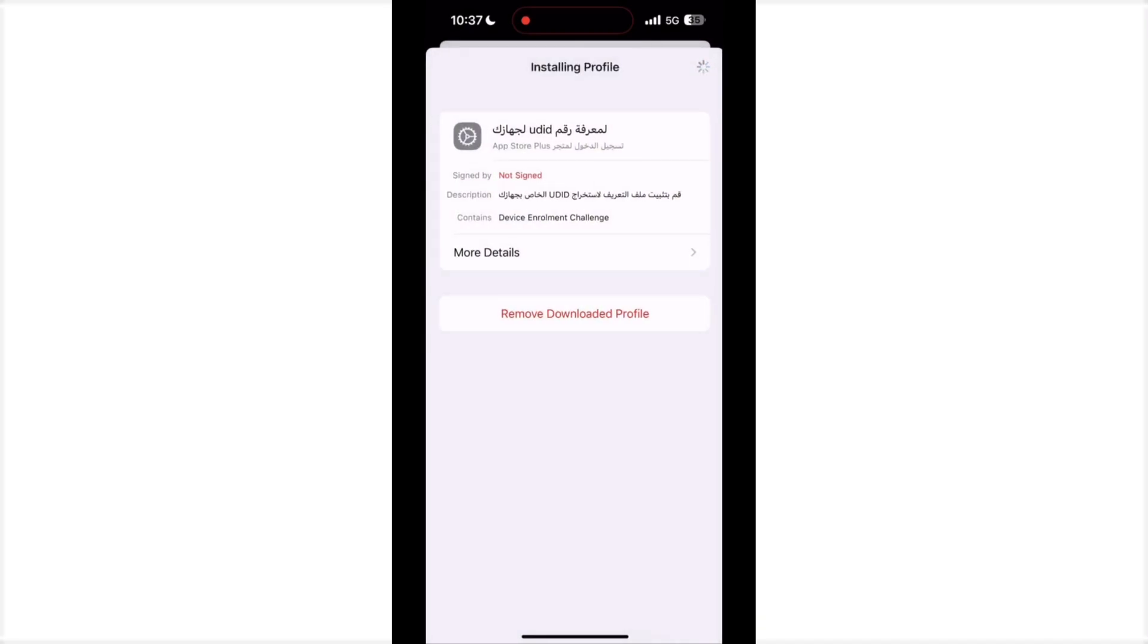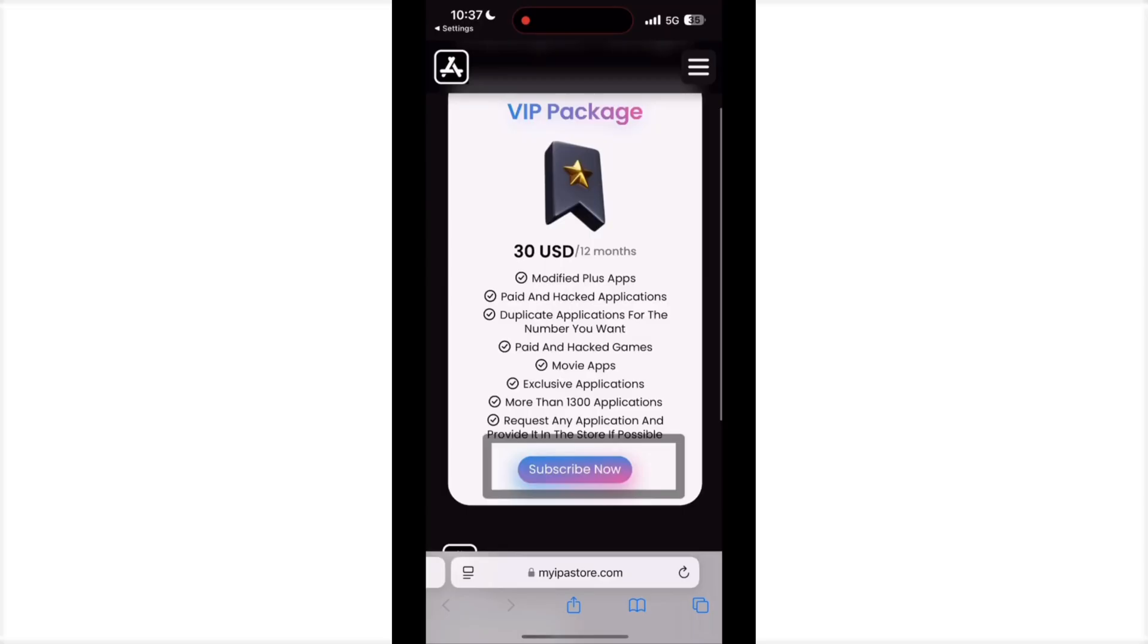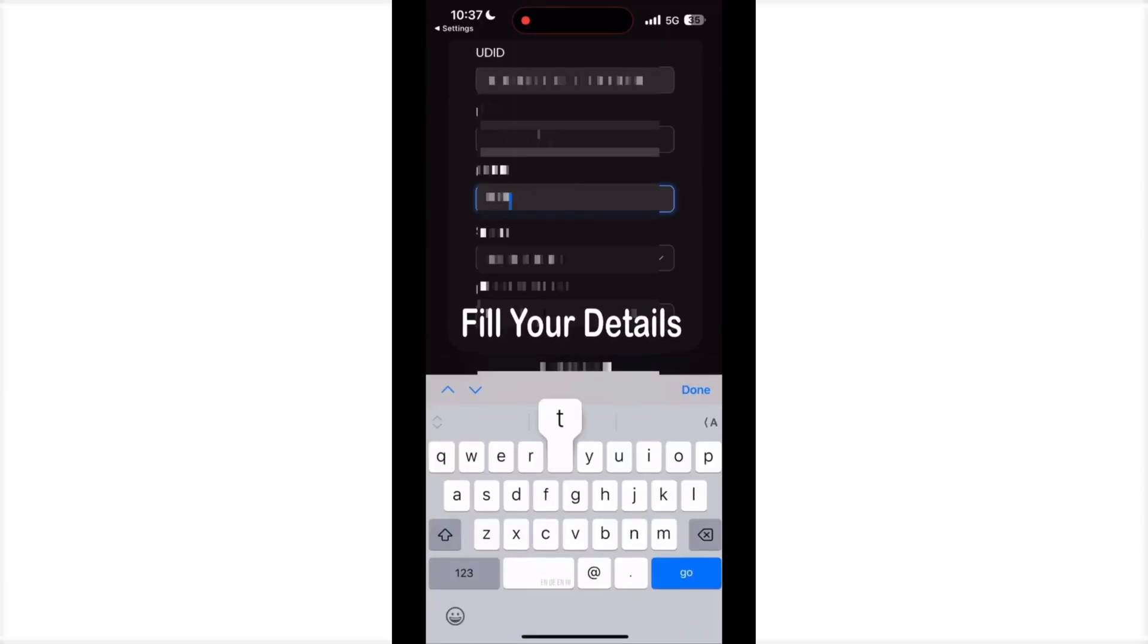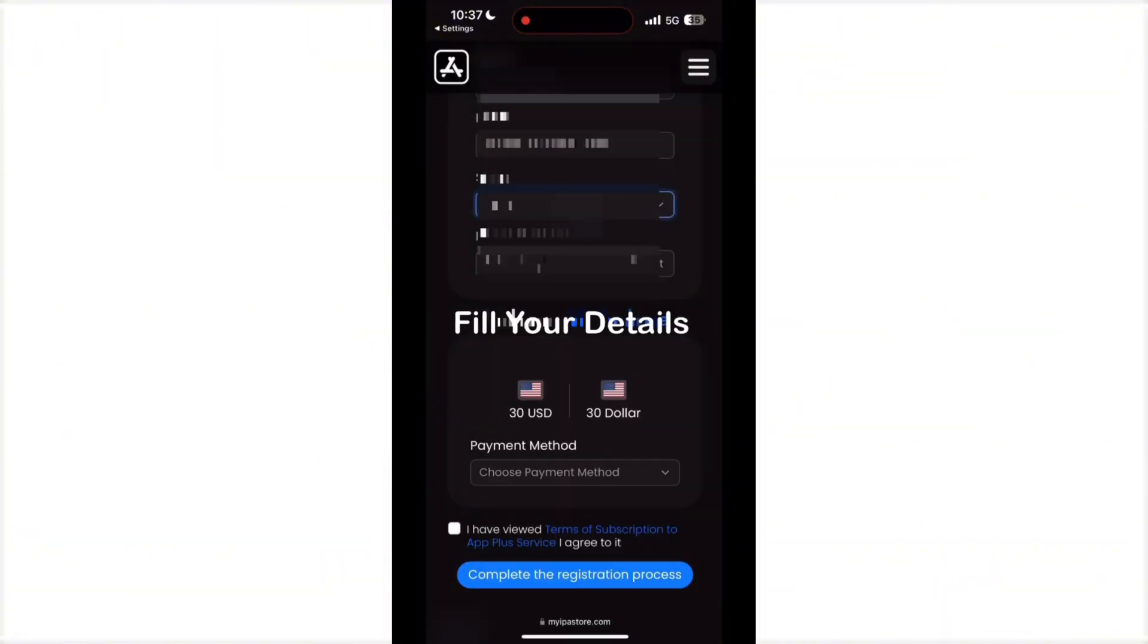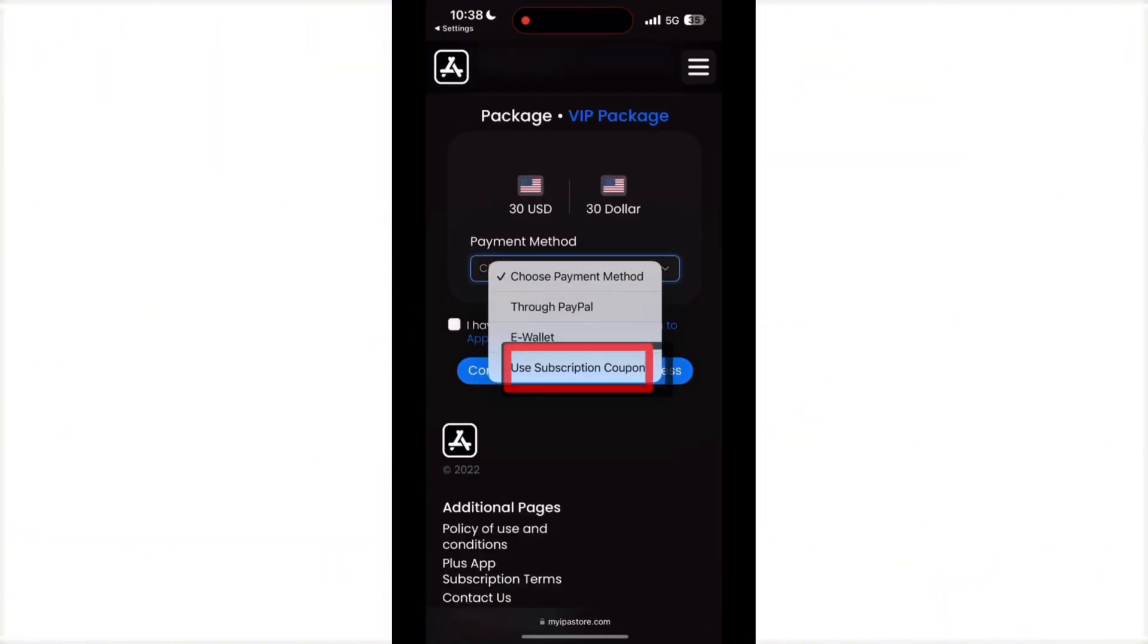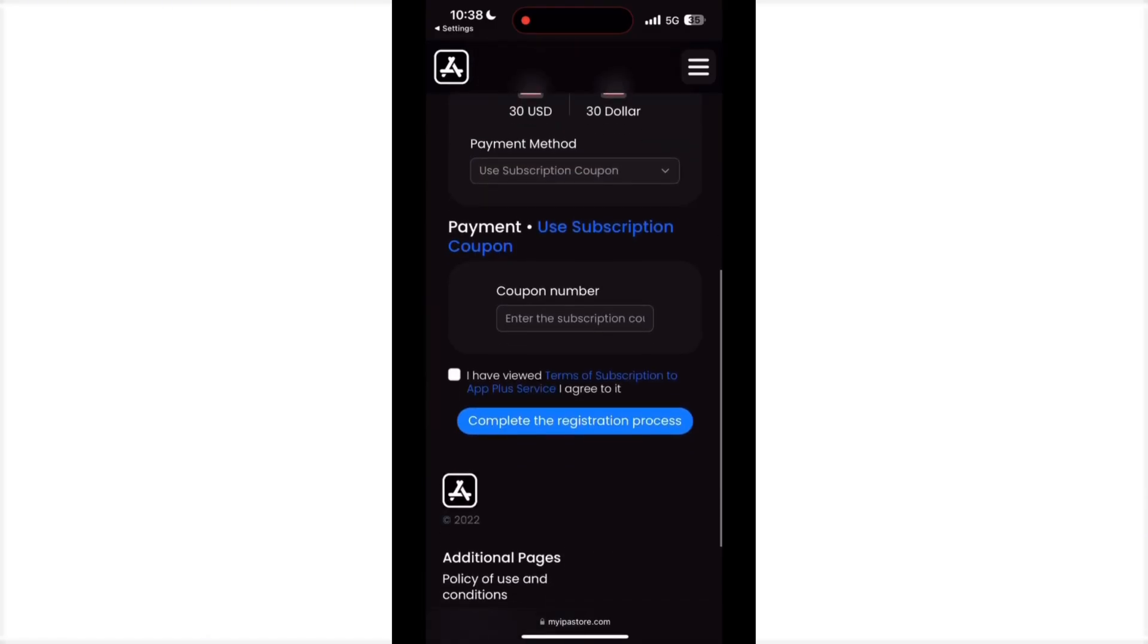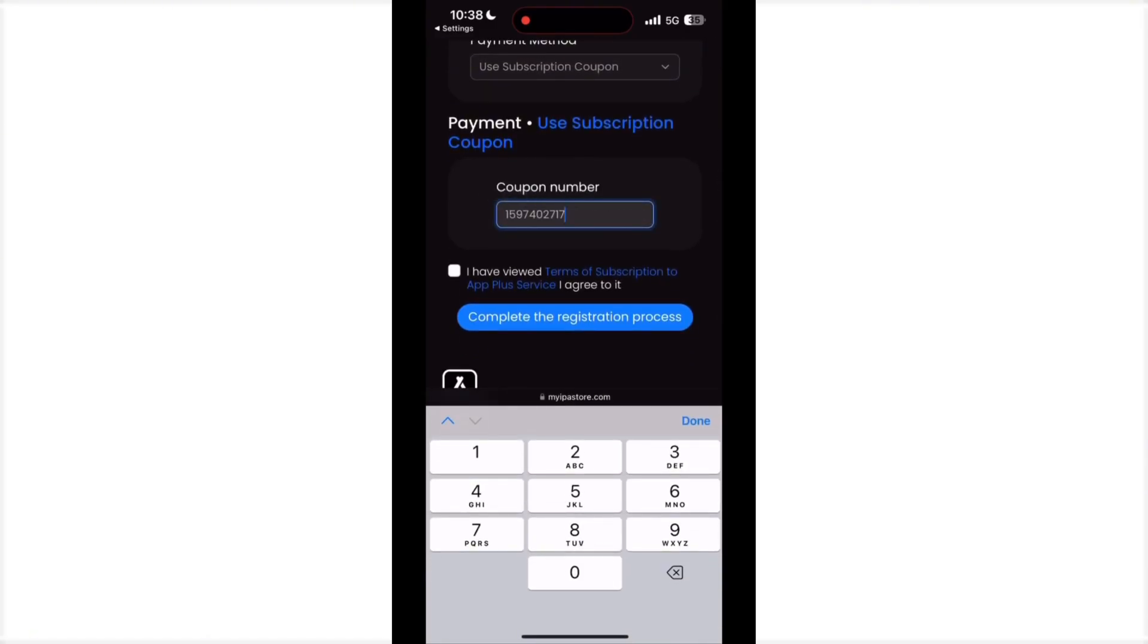Open the website again and click subscription. Then fill in your details: your name, your email, your country, and your number. Then subscribe with a coupon. How to get the coupon? I will provide you this coupon code.